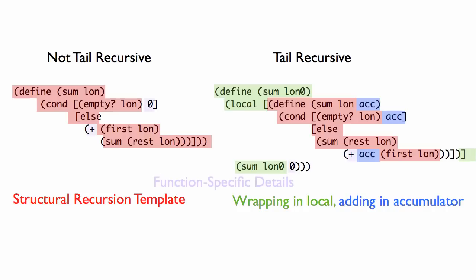And here is the details filled in. And what you can see is that both functions have the structural recursion template. Only one function has the accumulator. And then, with regard to the details, both functions have exactly the same details, but they're in a different place. They're in a different place.